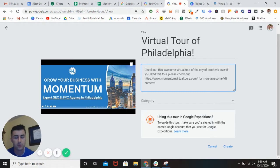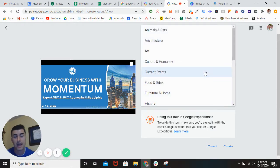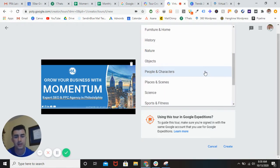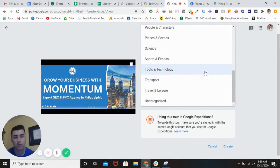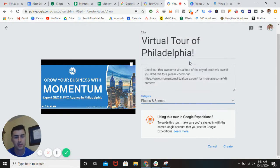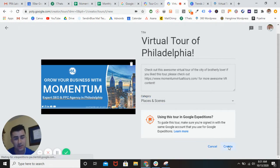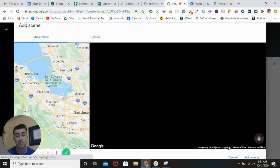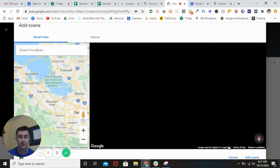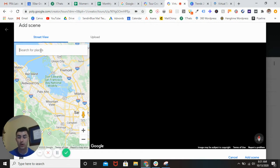So you have your cover photo, title, and description. I'm going to pick the category — there's a plethora of categories. We're going to be using 'Places and Scenes' because we're just showing off places and scenes. Pretty self-explanatory. And then this is where the magic happens. You can actually go to Google Street View — it's going to automatically take you there and you can put in any place that you want.